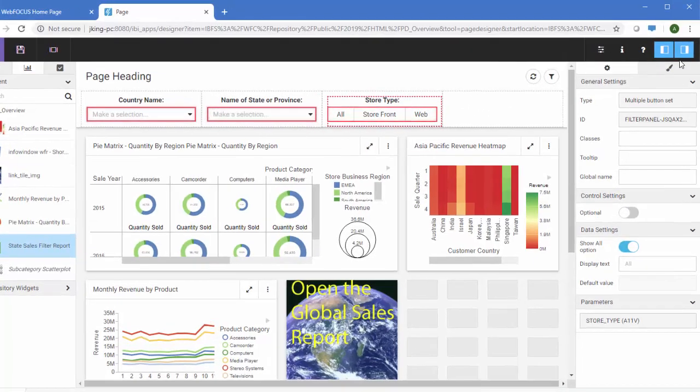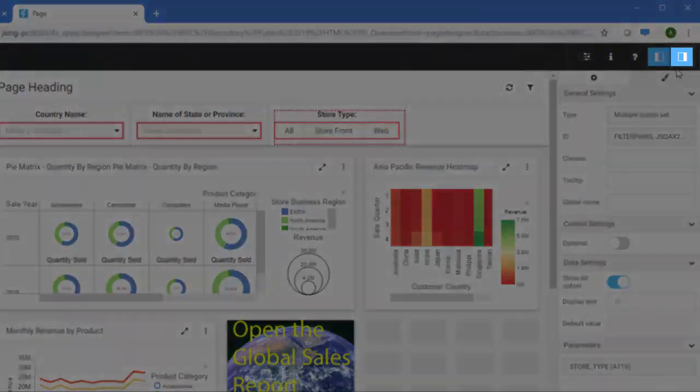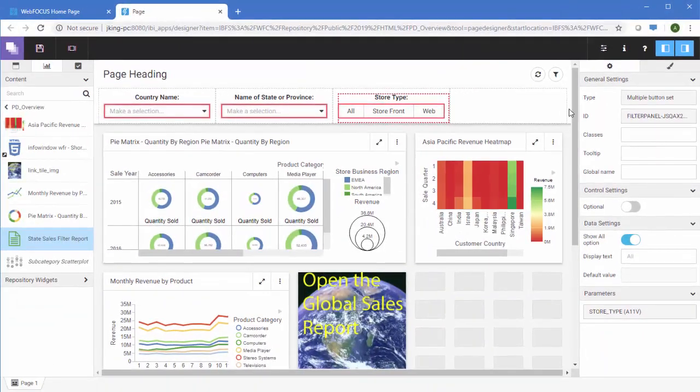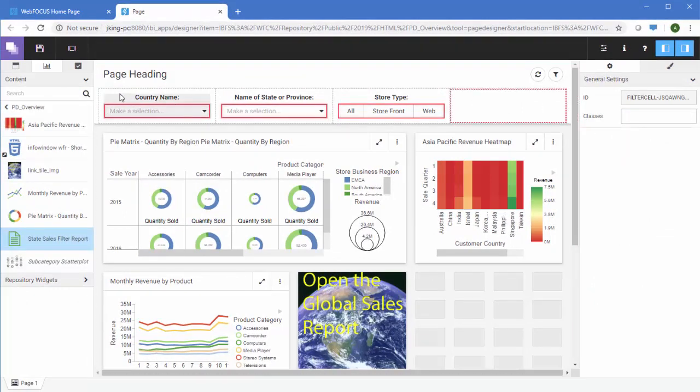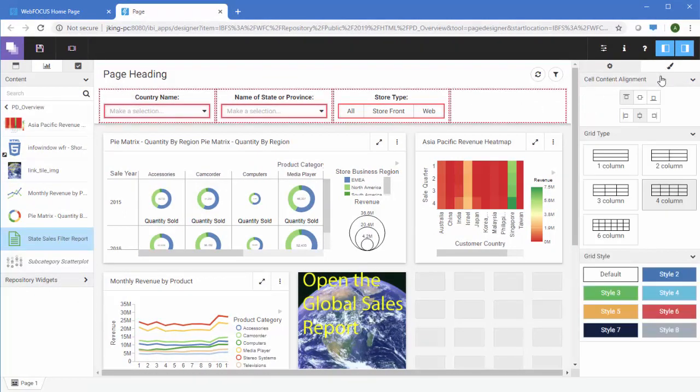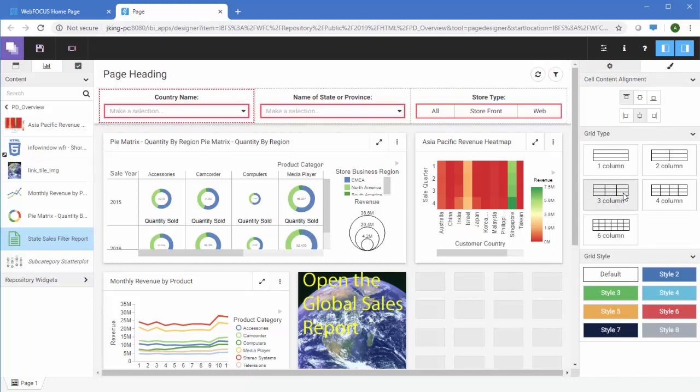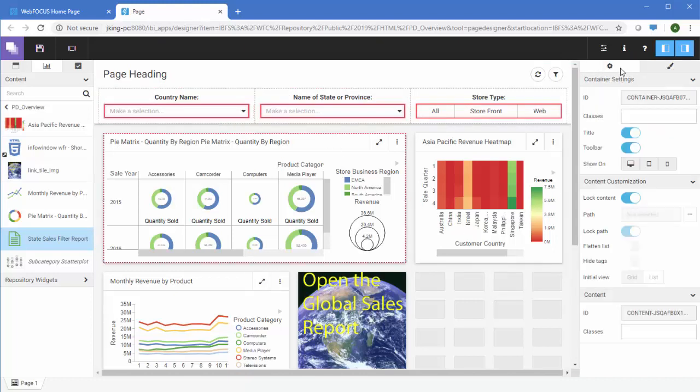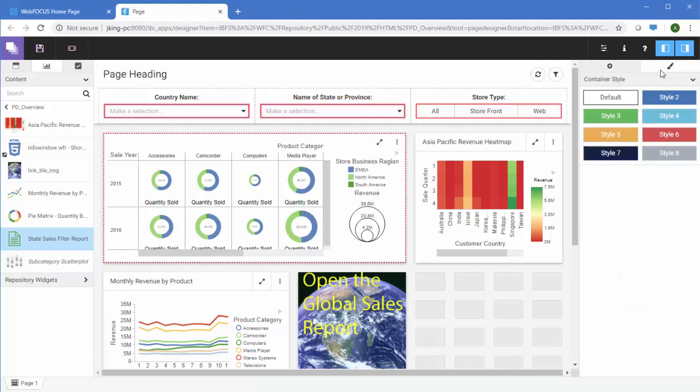To access the Properties panel, click the Properties button. You can use the Properties panel to change settings for the whole page or for individual components based on what you select on the page, indicated by the red outline. For example, if you select a container, you can use the Settings tab to show or hide the title and toolbar and use the Style tab to change the color scheme of the container.